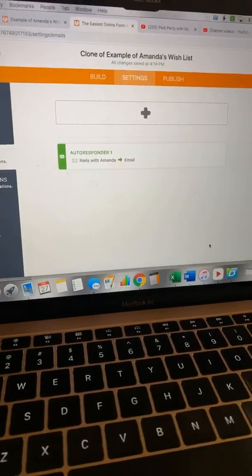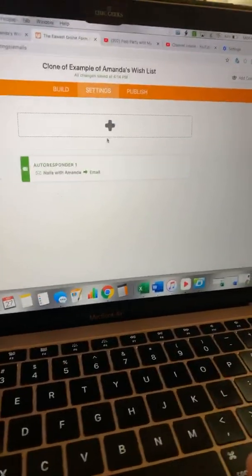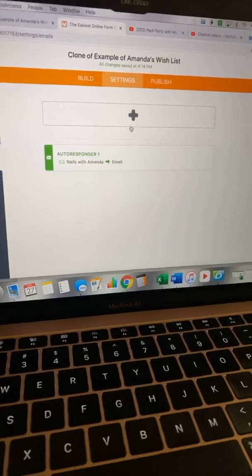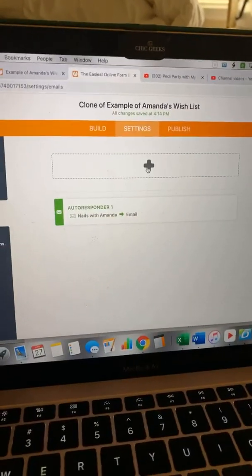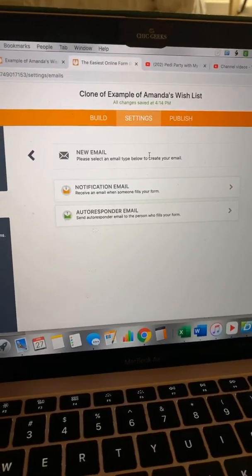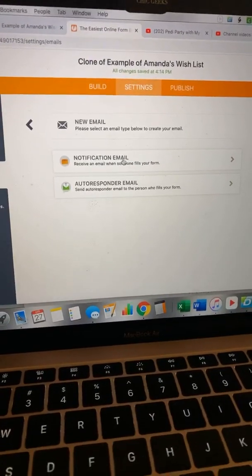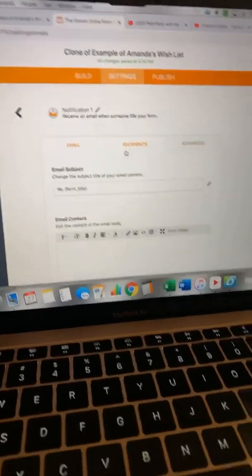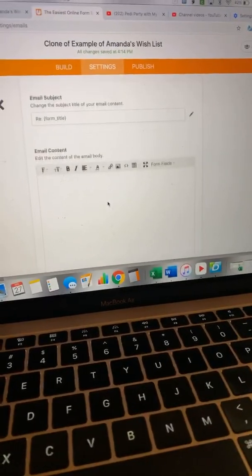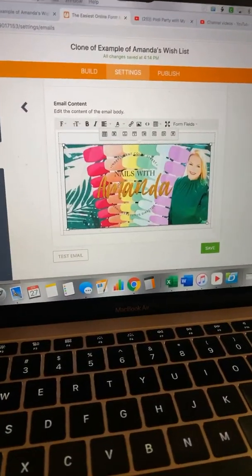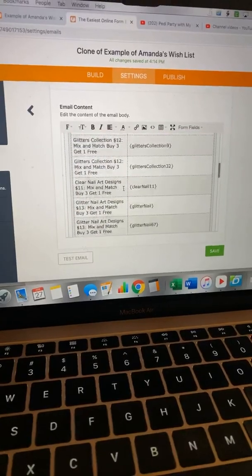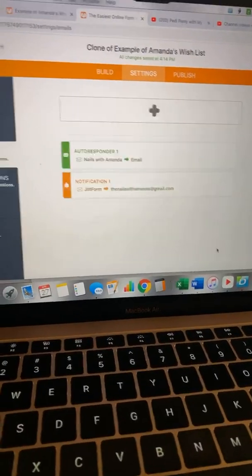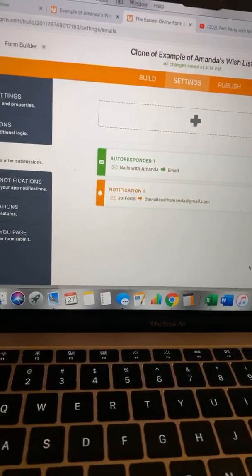And then you'll hit save. Now you're wondering how do I know when this one is filled out? Here's the trick: click this plus sign and now you'll officially get a notification email when someone fills out the form. It's just going to show you what they filled out. It's as simple as that — hit save and you're done.